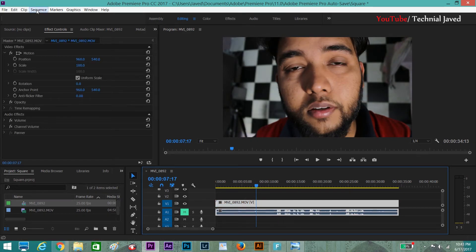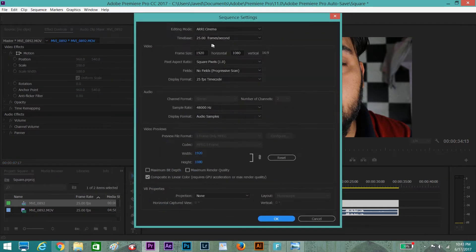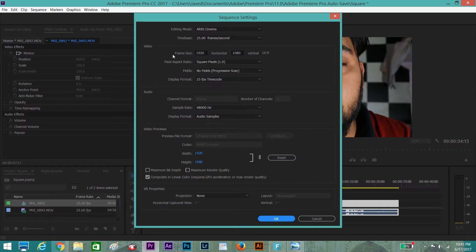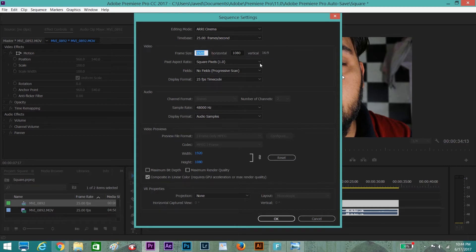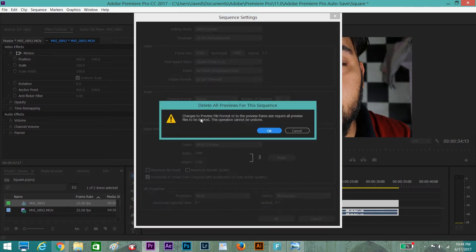What you need to do is click on Sequence, go to Sequence Settings. You can see that the video frame size is 1920 horizontal and 1080 vertical. What we are going to do is change this. We are going to make it 1080 by 1080. Click OK. You will receive this message, click OK again.